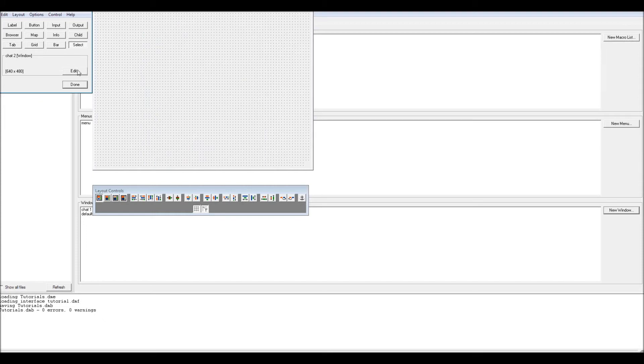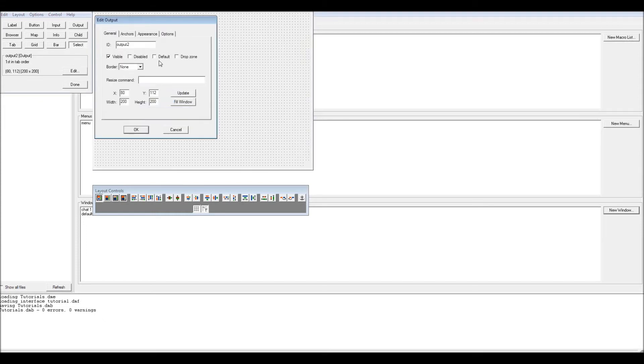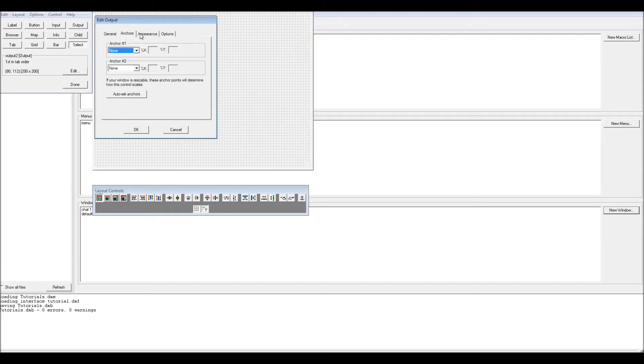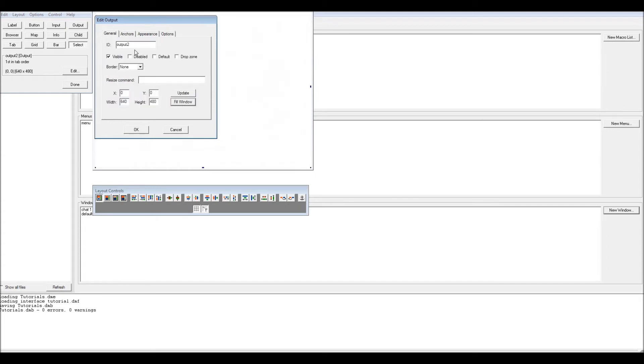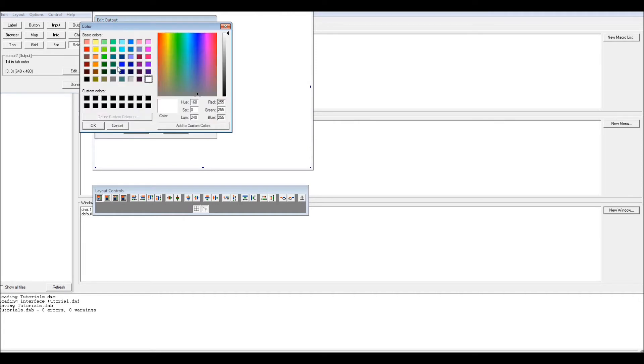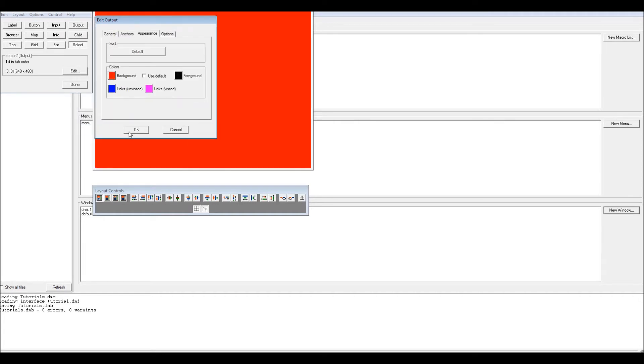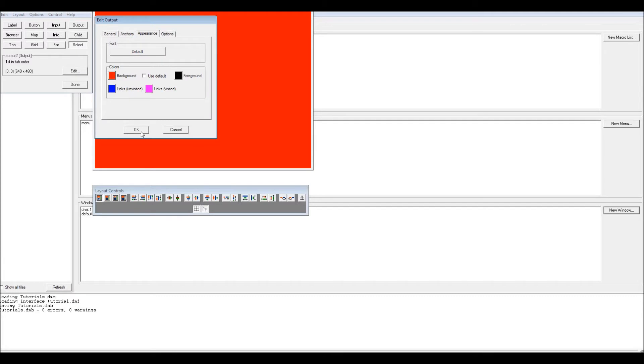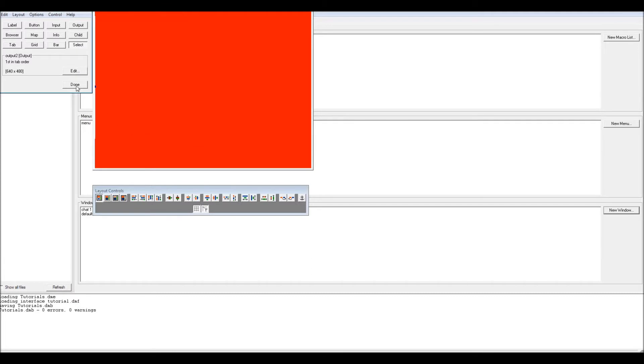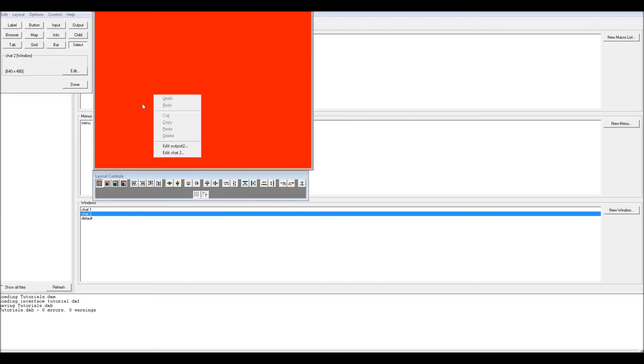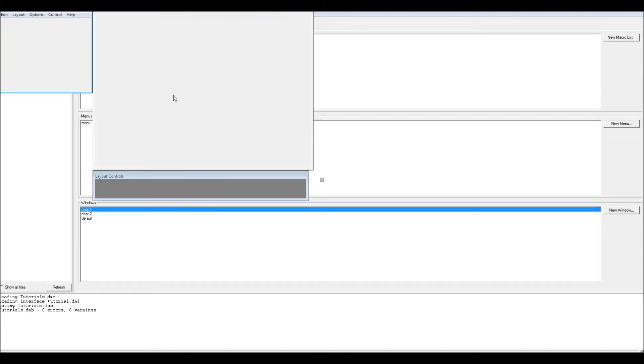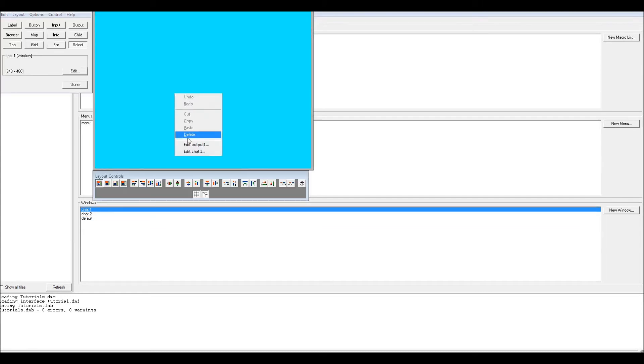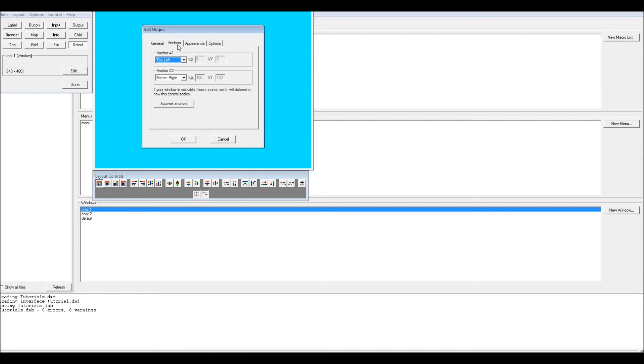And this one needs another output, output two. Anchors, fill window, and then set anchors. This one will be red. And for the chats, this one's output two, this one's output one.